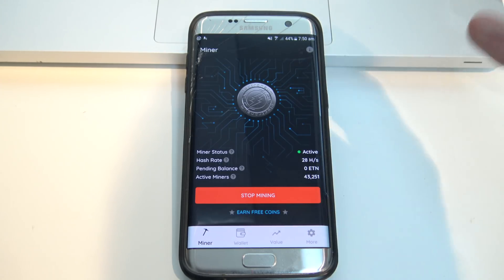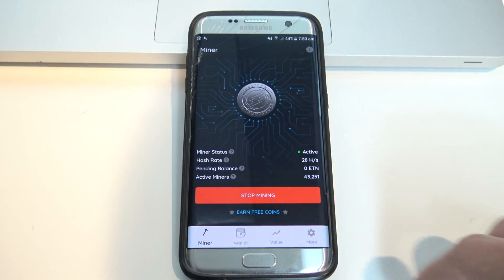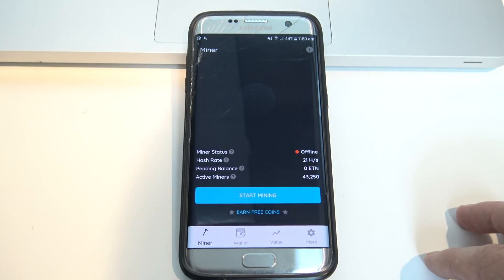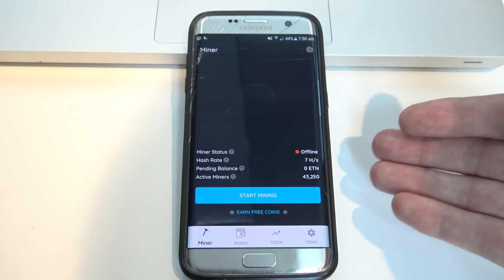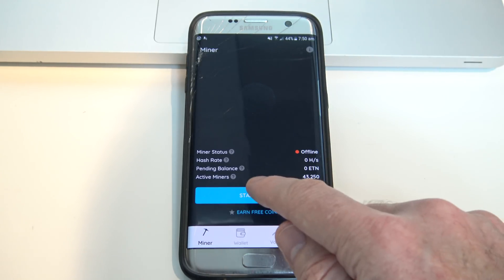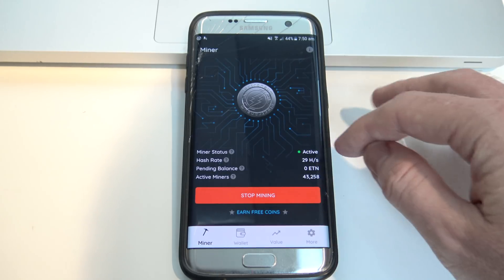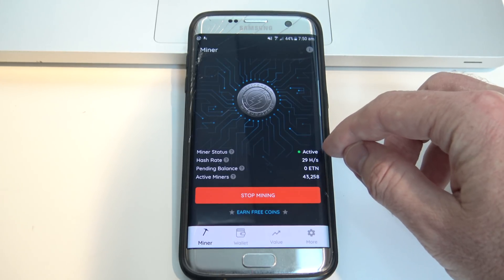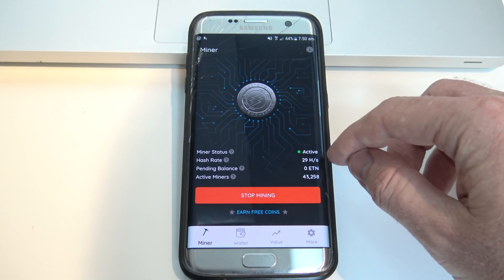Set up an account and log in, and then you'll be greeted with this very first screen here which is the Miner screen. It will actually be offline to begin with, then you just press on Start Mining, it will become active, and it will give you a little green light down there, and it will tell you how many hashes your device is doing.